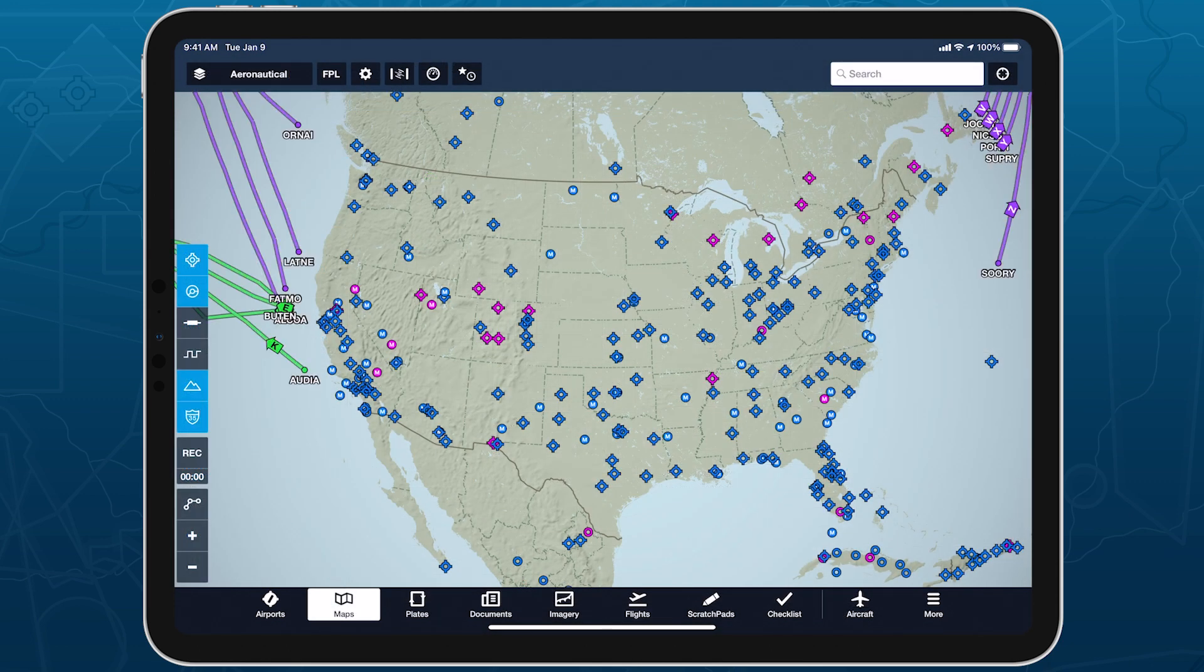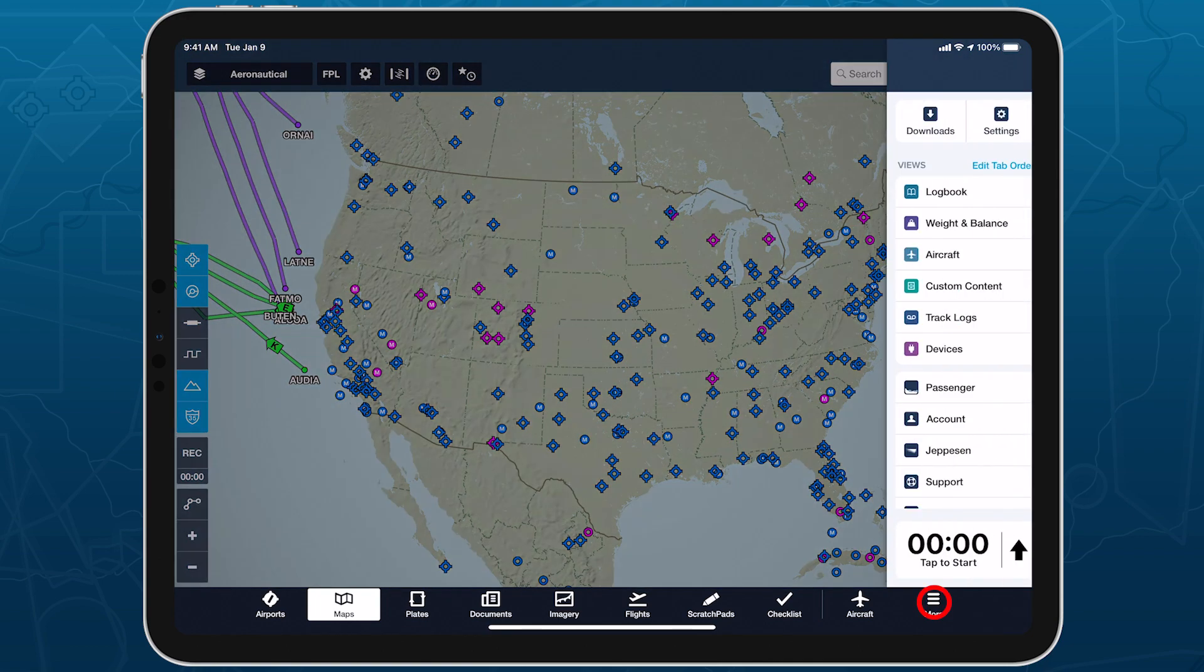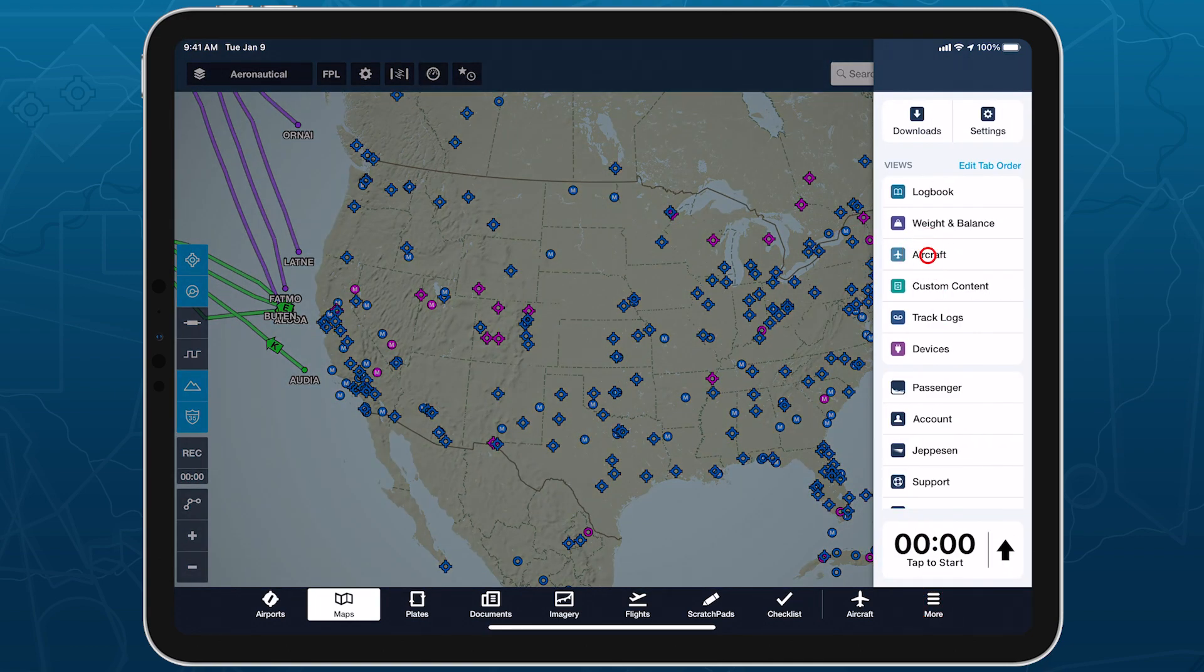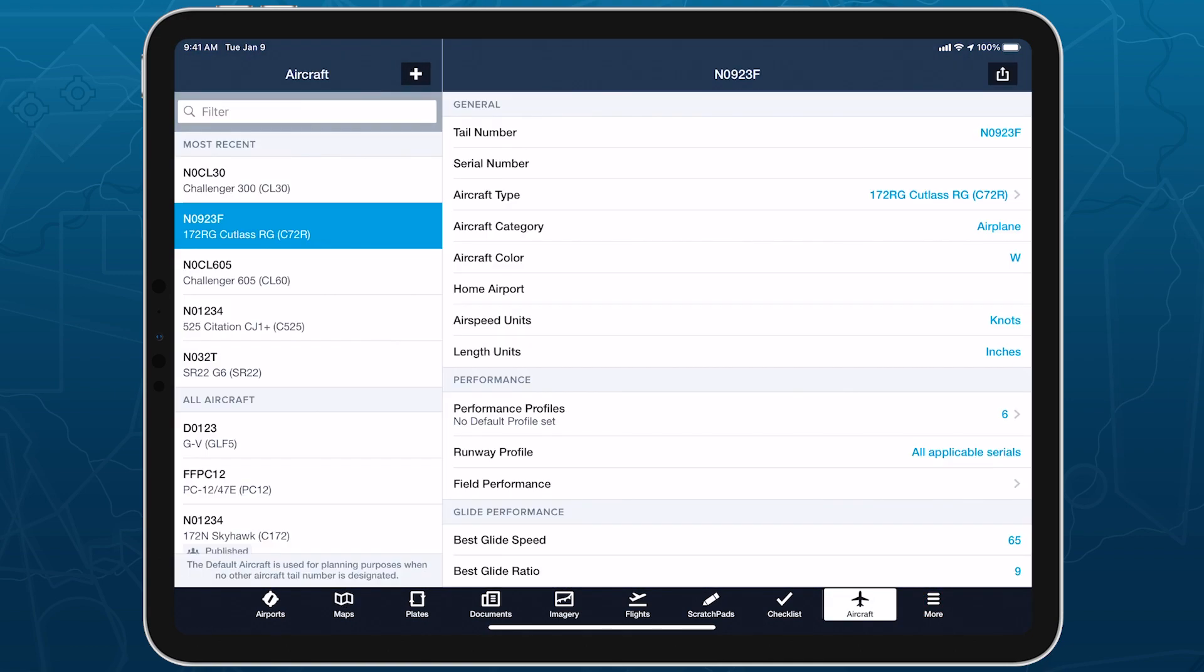To add a new weight and balance profile, go to More, Aircraft, and select an aircraft.